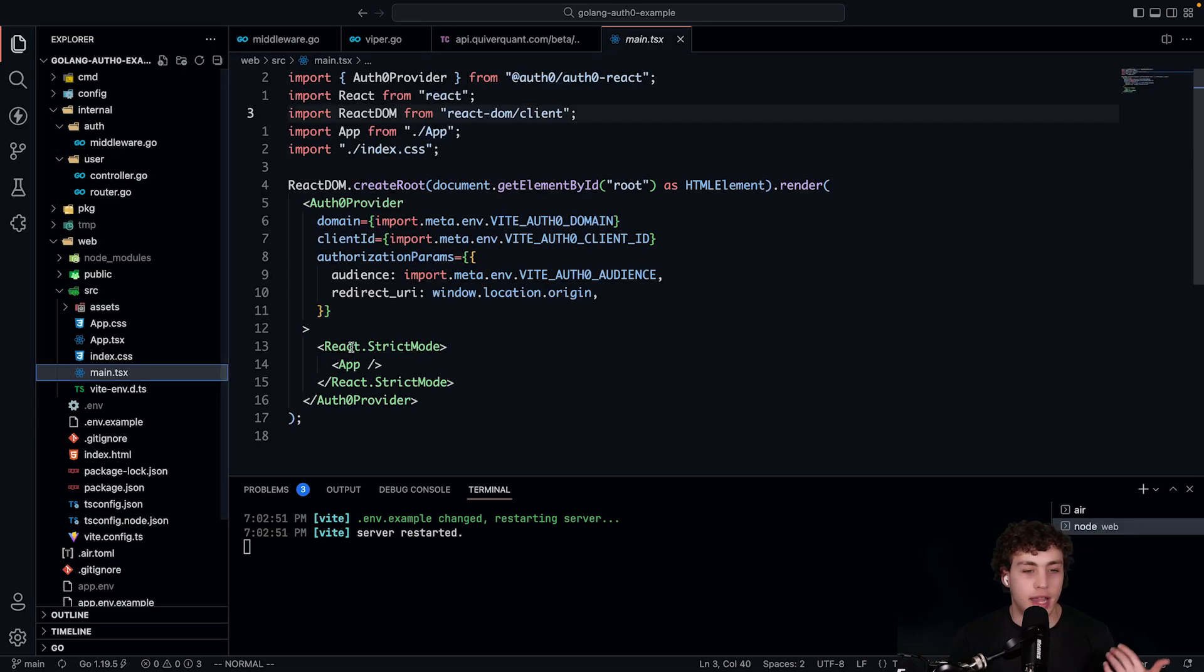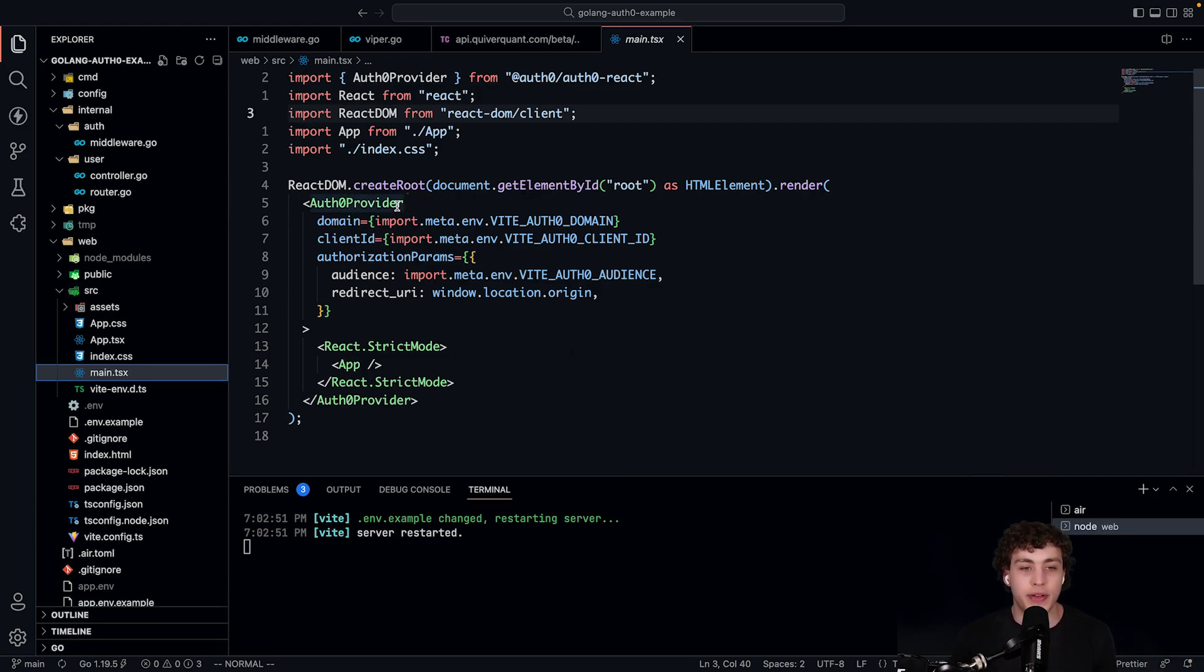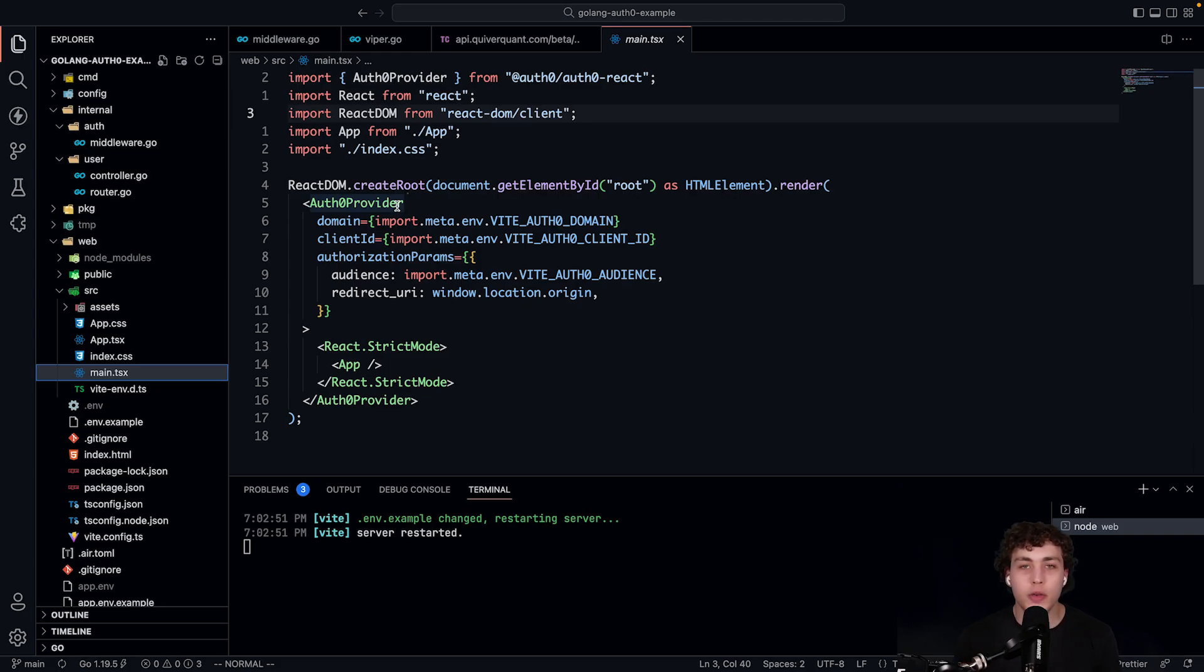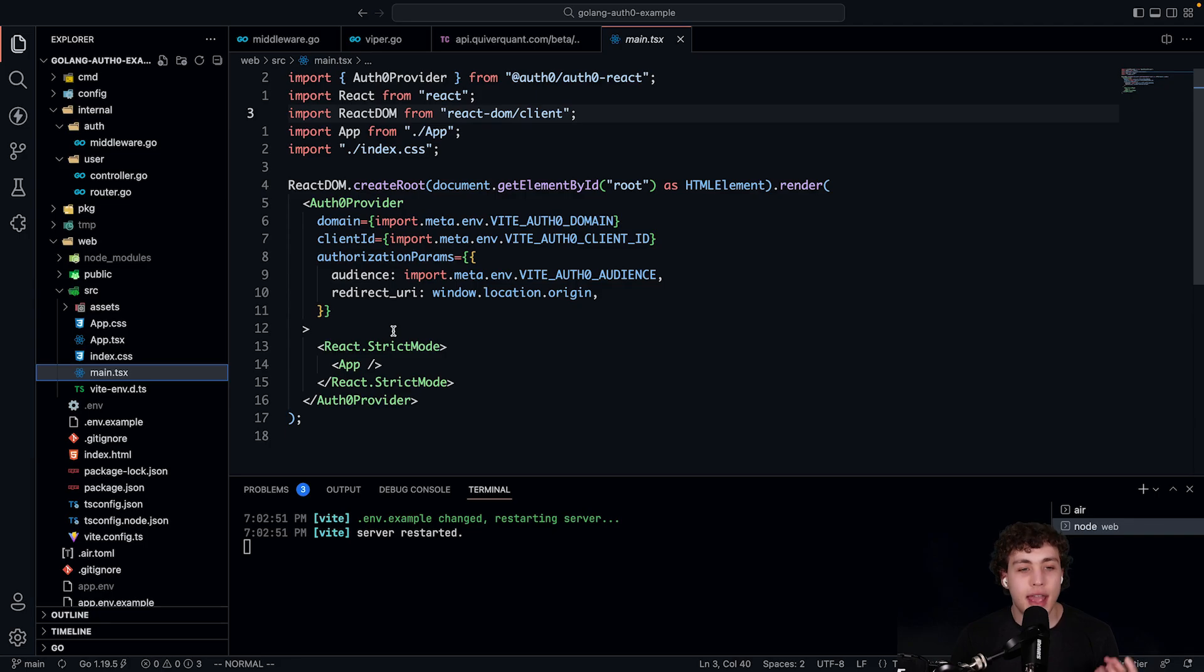So we go over here. And then we're going to have it within this main. This is where really the only interesting thing is going to happen. I have this Auth0 provider. Again, follow the quick start. Look, I have it linked down below. Follow the quick start. Look at it. Figure out how all this stuff actually works. And then look and then come back here and see why I'm doing what I'm doing.